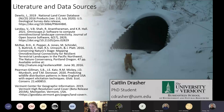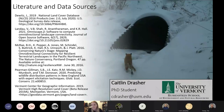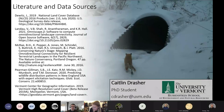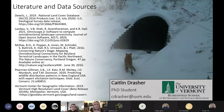Regarding data access: the presenter needs to check with VTrans since they technically own the data. The final report is being submitted this week and will be publicly available on the VTrans website, including maps of the structure locations. There's also discussion about putting the landscape-scale maps on BioFinder.